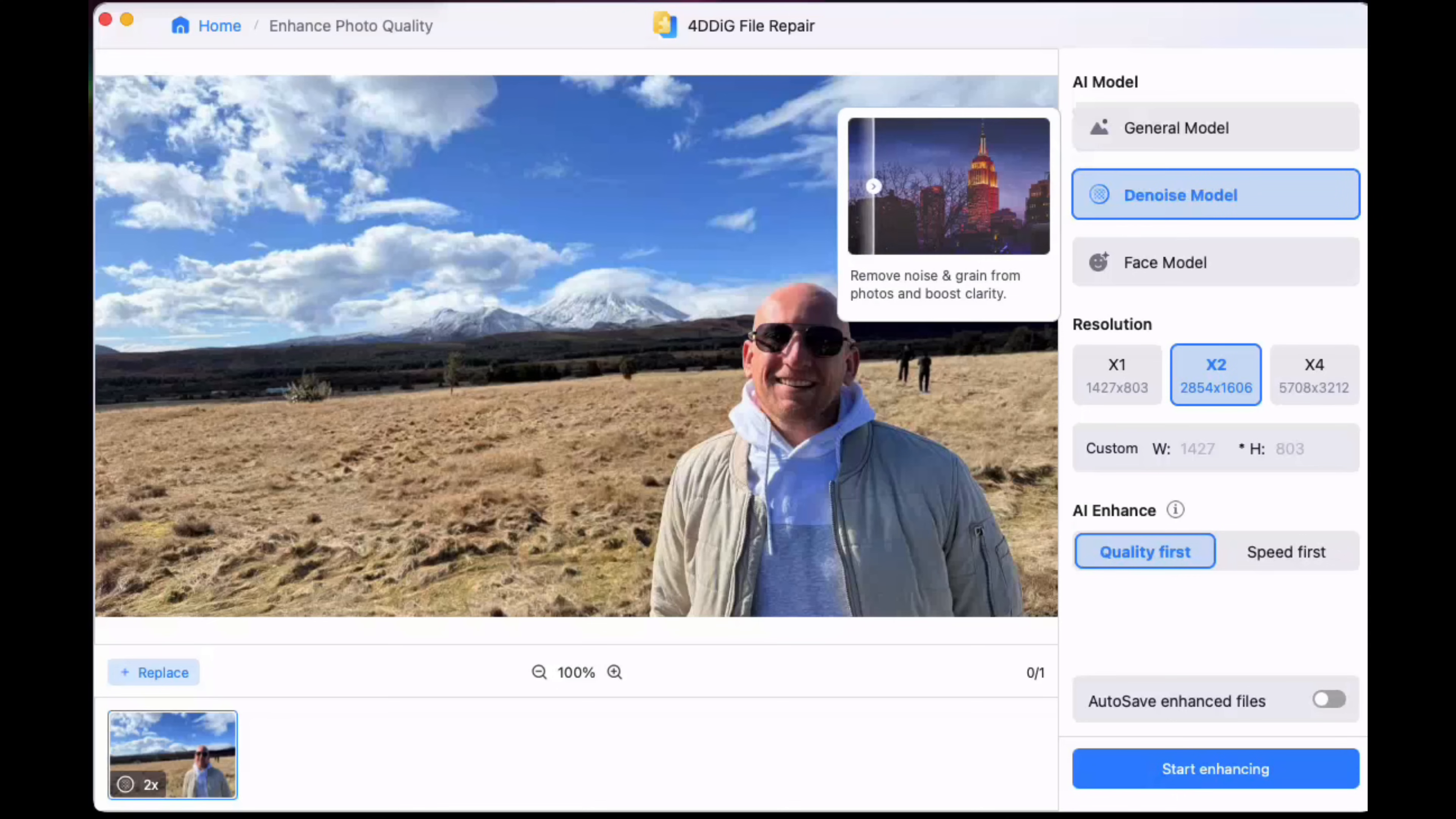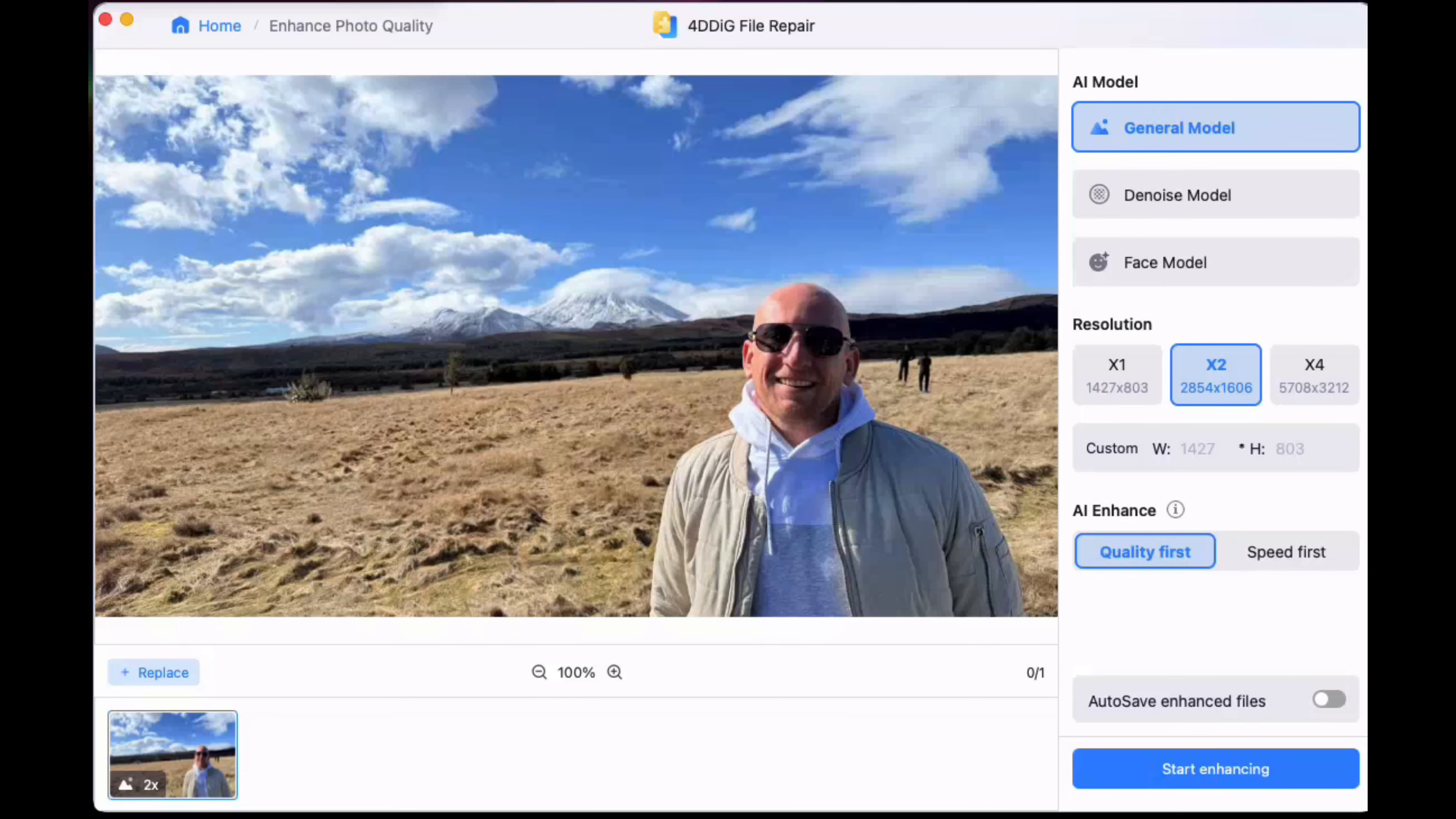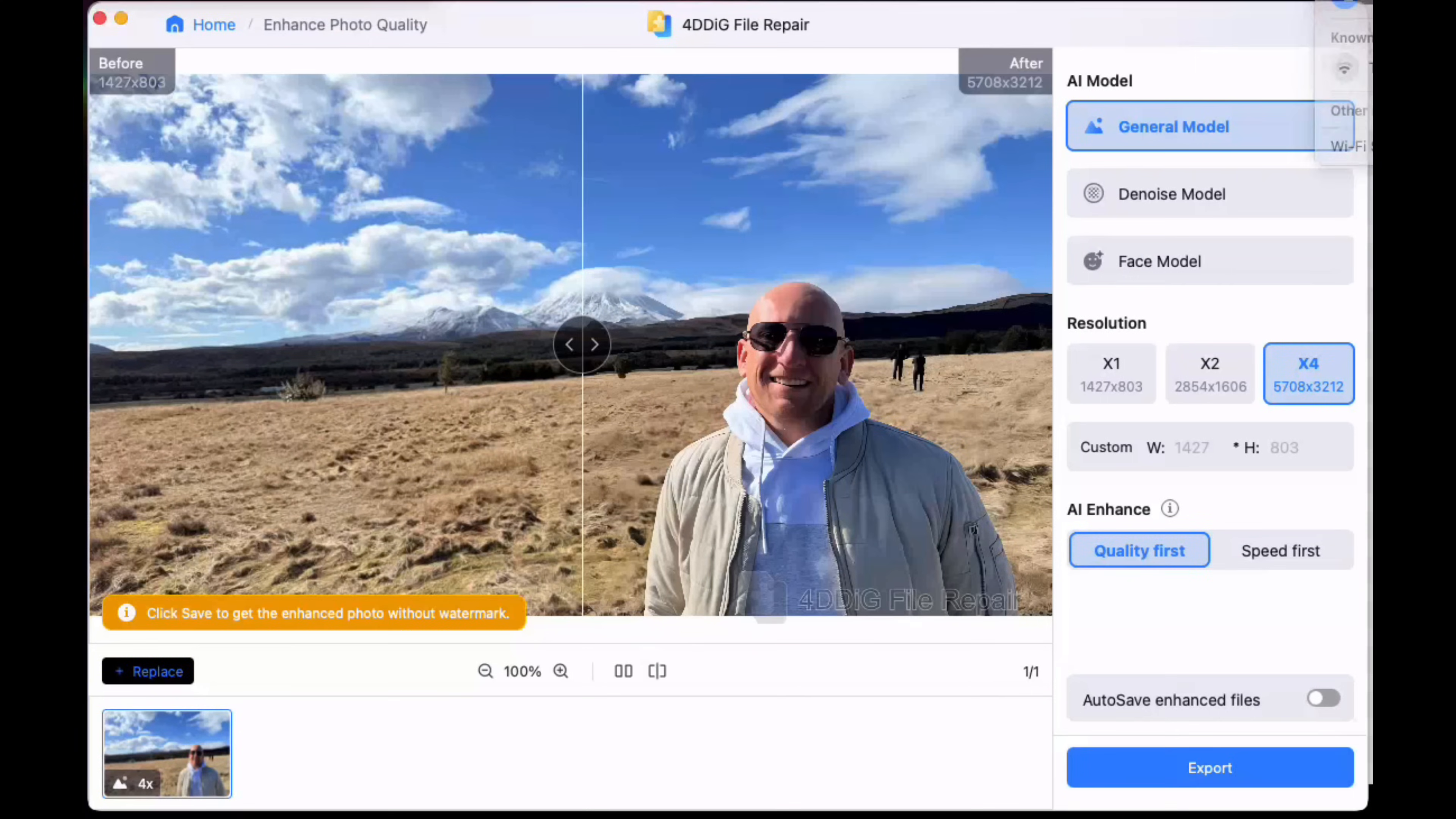Again, you've got the denoise model which removes grain in the background, general model which adds sharpness, colors and brightness. We'll go for that one. I'm not too worried about face model - you'd do that if you're using your face directly. We'll choose the quality first to get the best quality we can for the image and we'll press start enhancing.